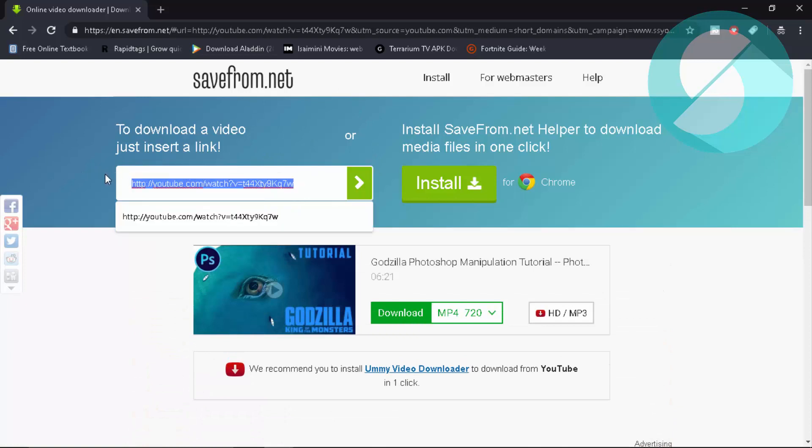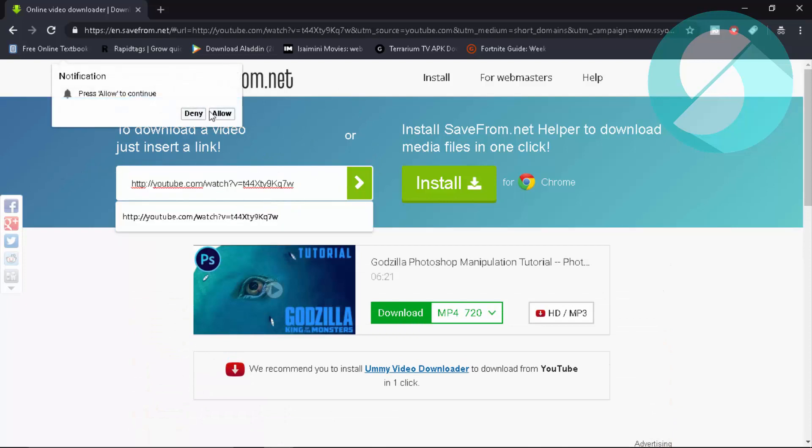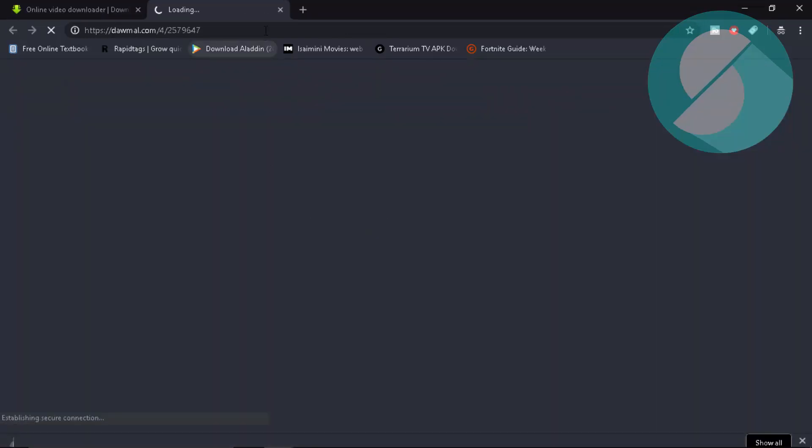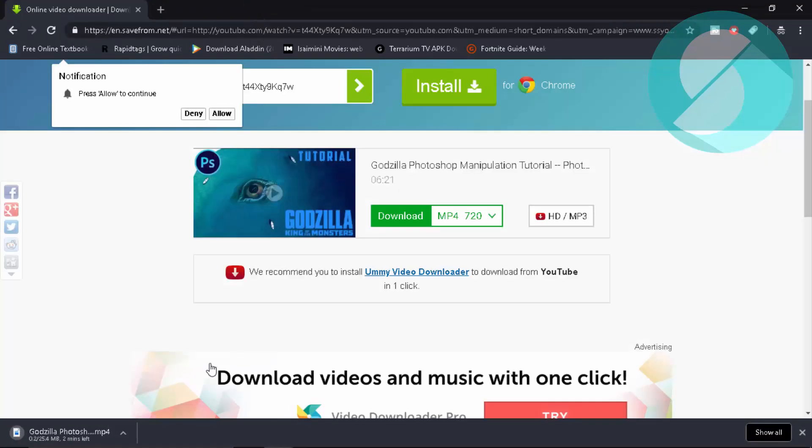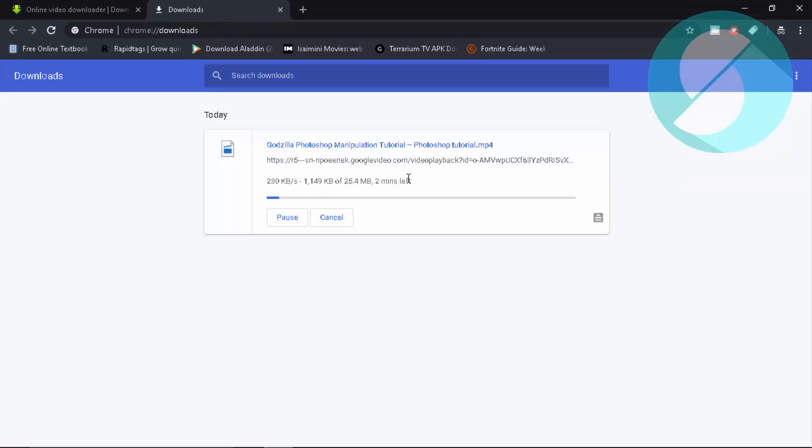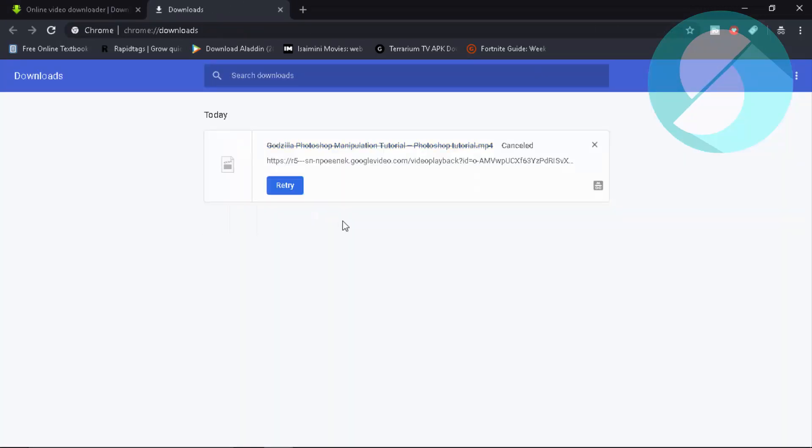Type in SS, press enter and you're going to be redirected to a URL like this, SaveFrom.net. It automatically inserts this link. If it doesn't just paste it, the link you just copied and click on this green sign. So here you have it. And if you press download, it's going to download it. And there you go. You are having it down below being downloaded. And pretty much in a second it will be done.